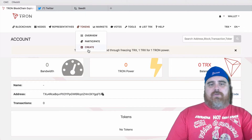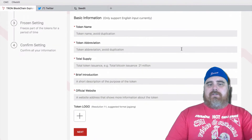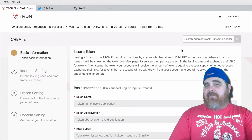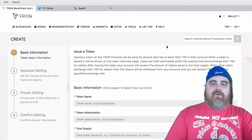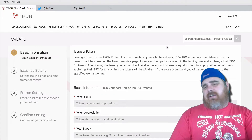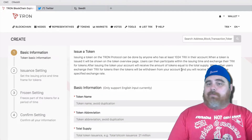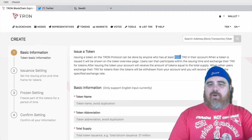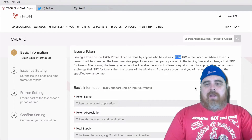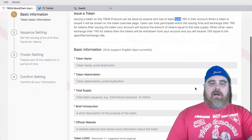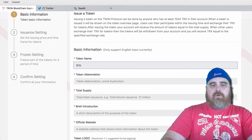Now we are in our wallet. Let's go ahead and hit Tokens, then hit Create. To do this, you actually have to have — I believe it's 1,024 Trons in your account. It's not very much; it costs approximately about $15. So you just got to make your name — we'll call it BitBoy Token.